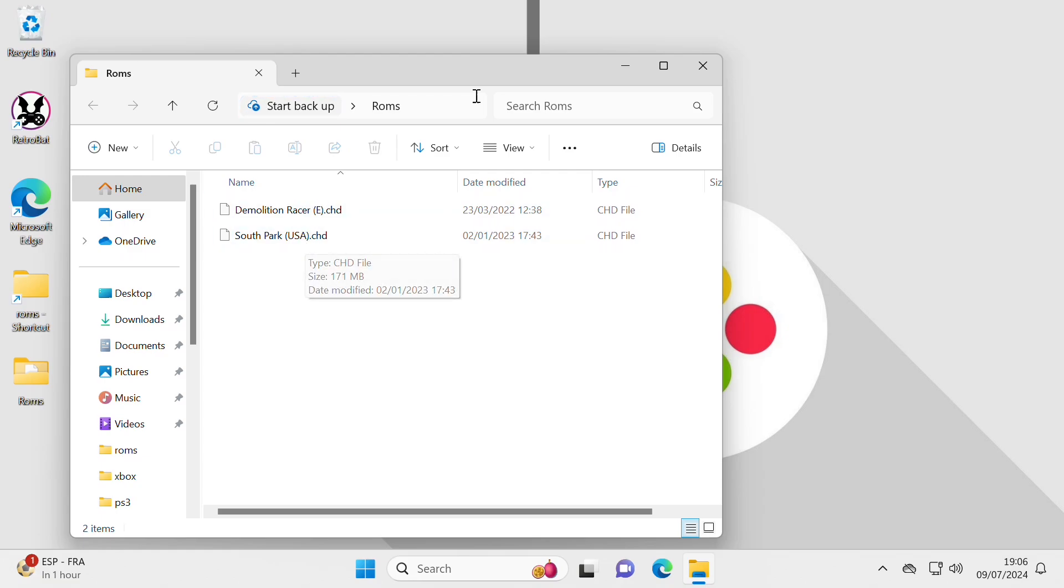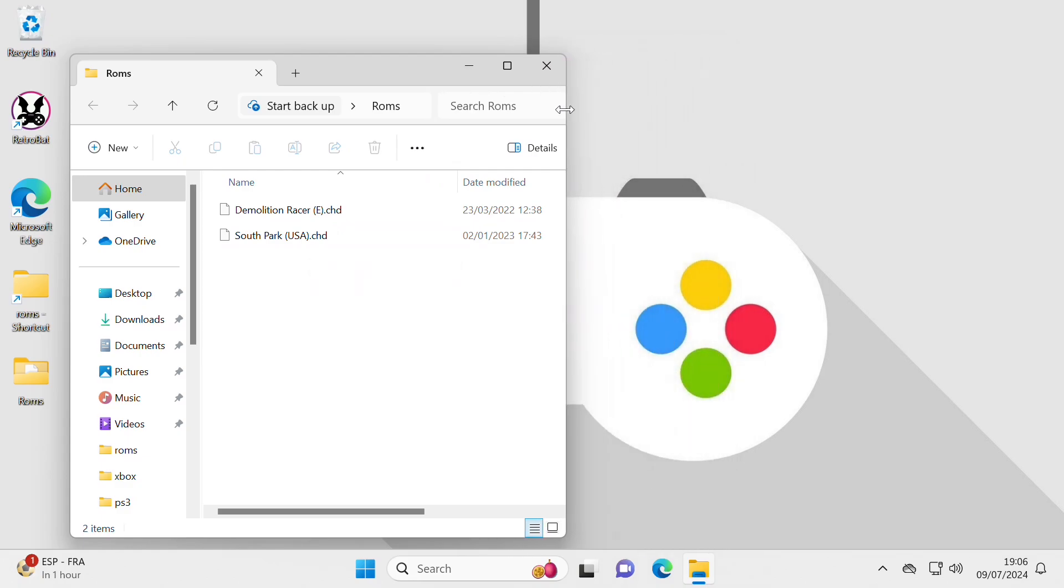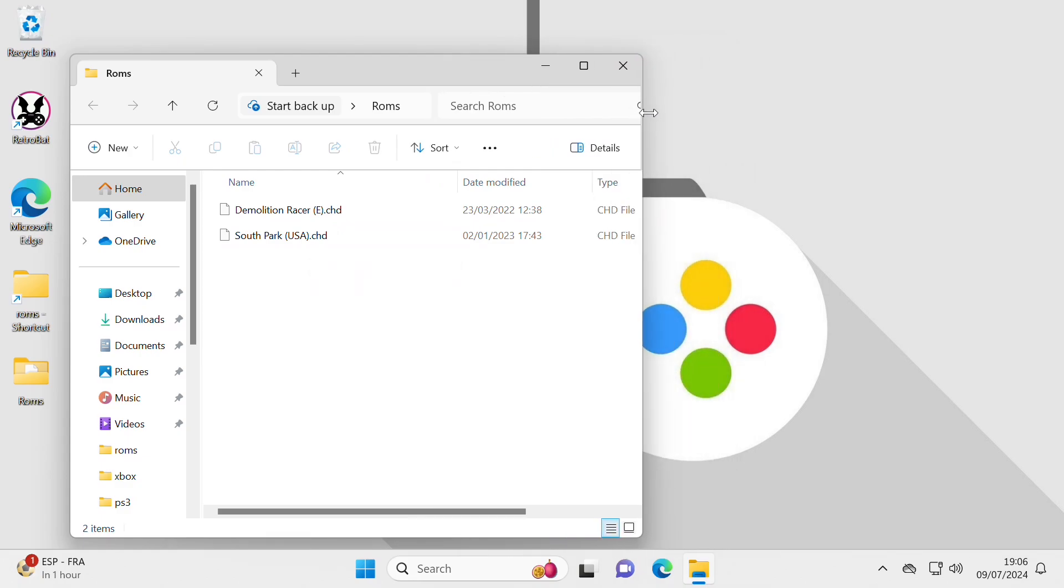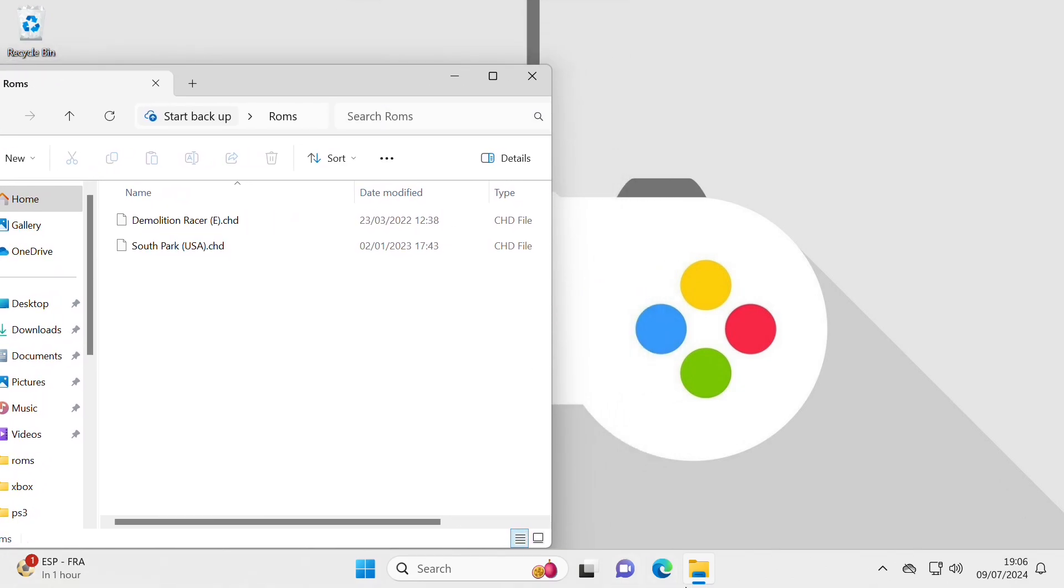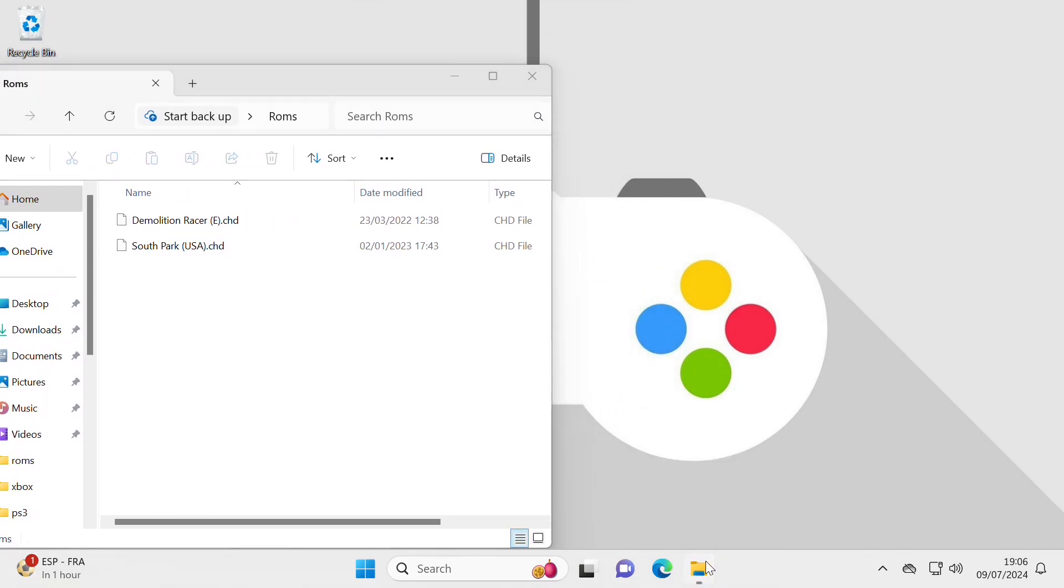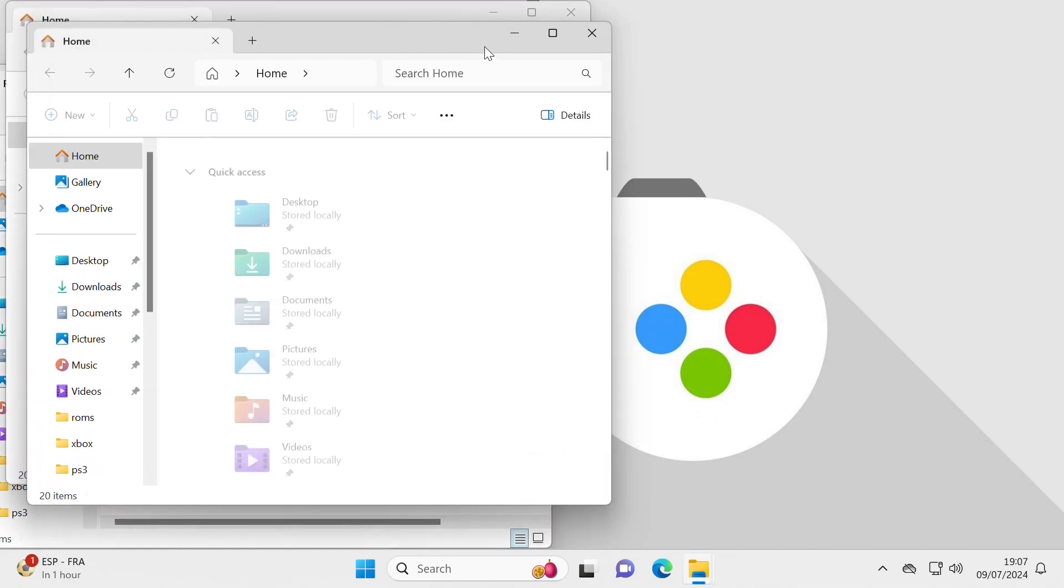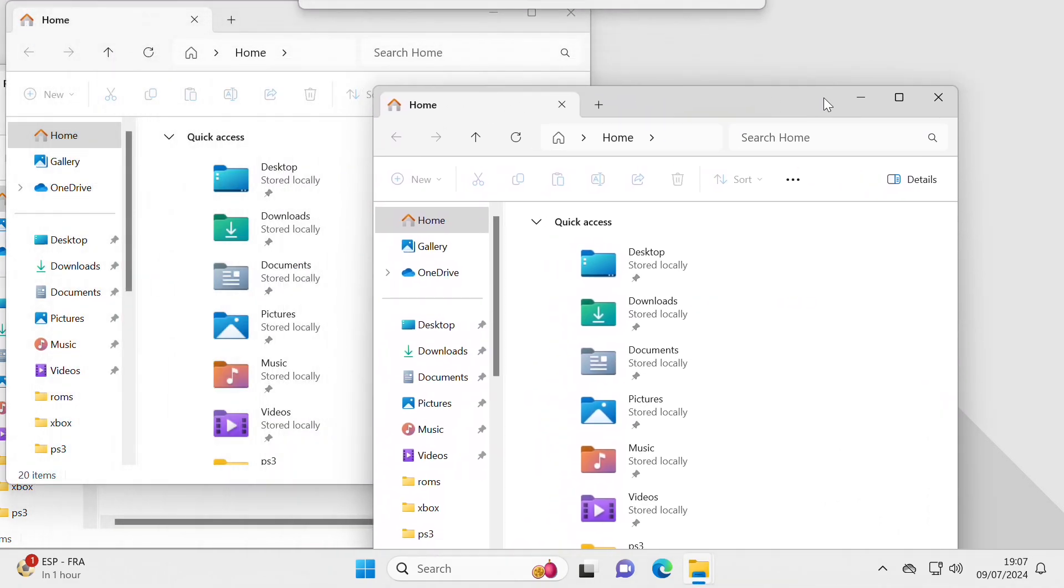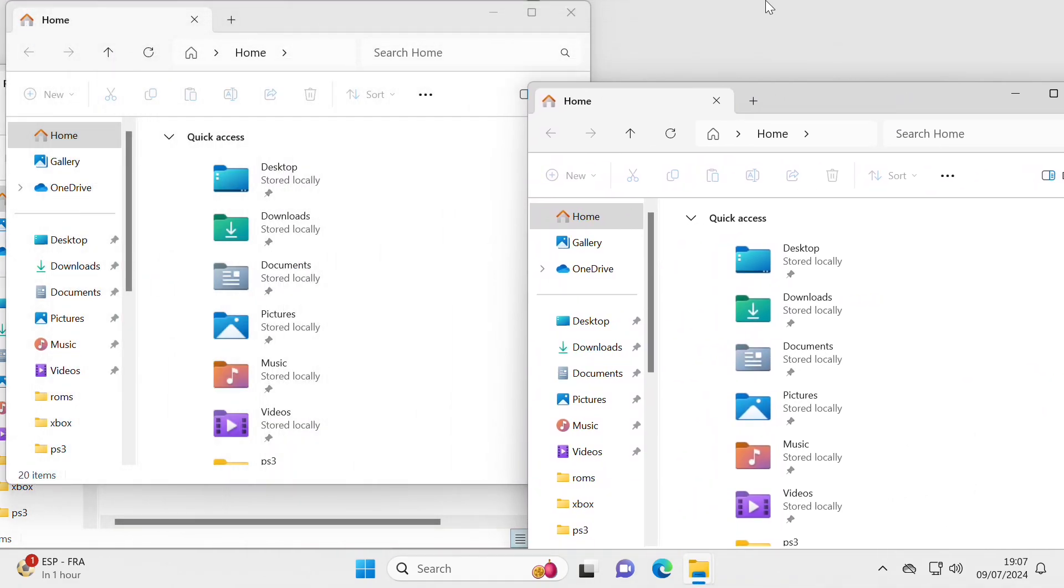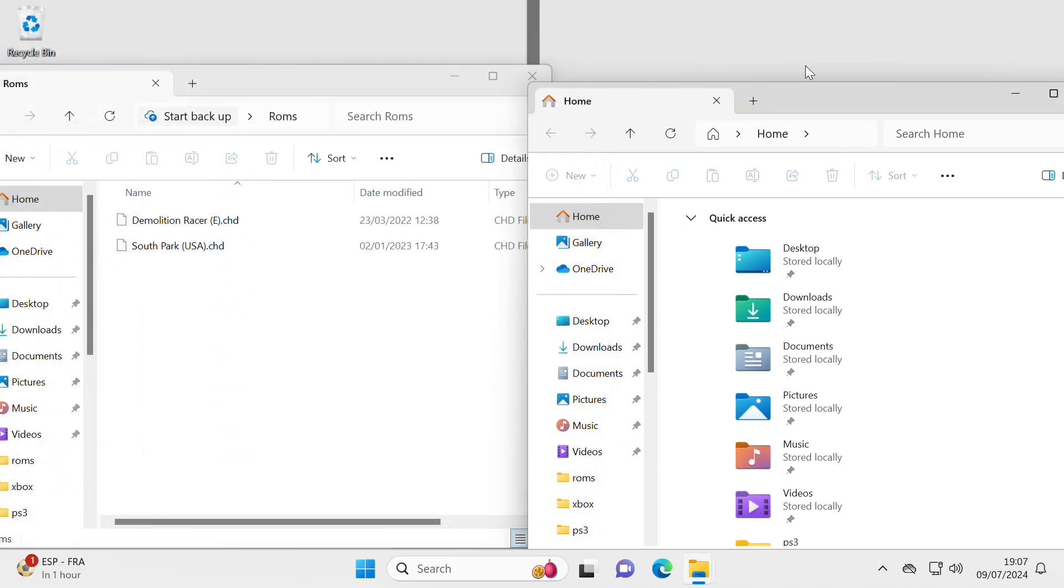And what I need to do is have that open so I can drag across and open another folder. Here we are, another folder is open, too many actually, get rid of one.